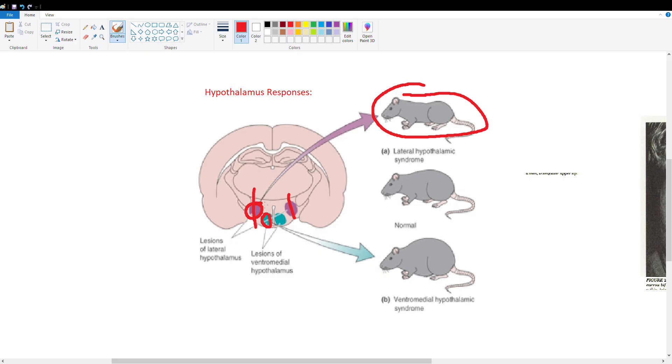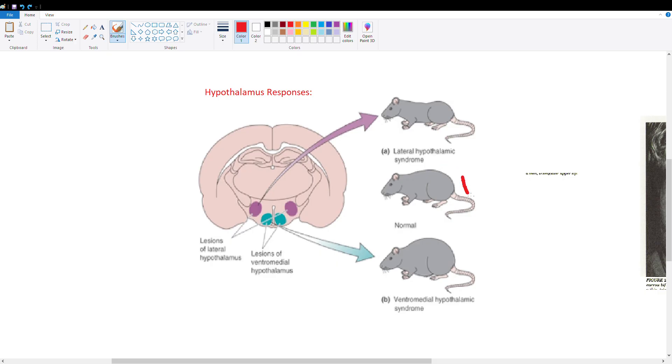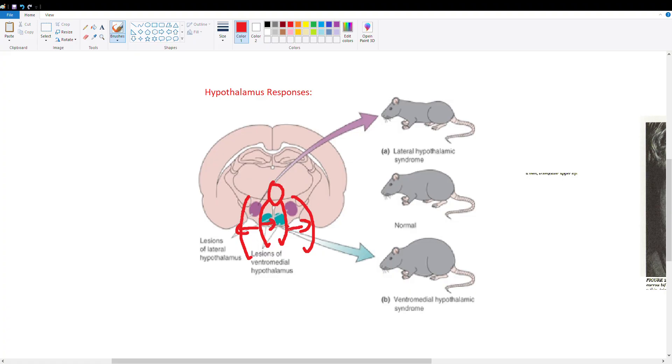If we lesion the ventromedial hypothalamus, ghrelin response becomes more predominant, so the mouse feels hungry all the time and gets fat. We need balance between these hormones to keep the mouse in the right weight range. An easy way to remember: the lateral hypothalamus makes you grow laterally - getting fatter - while the medial hypothalamus makes you grow medially - getting thinner.